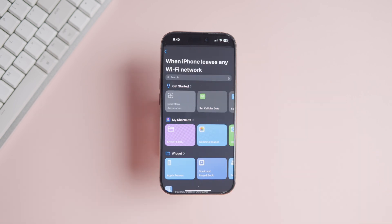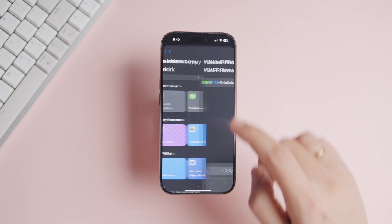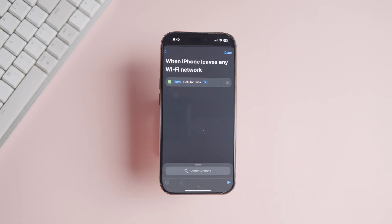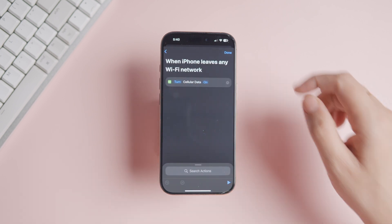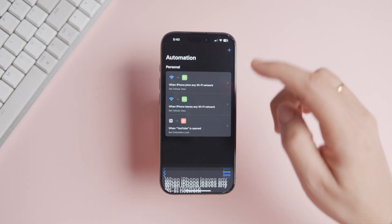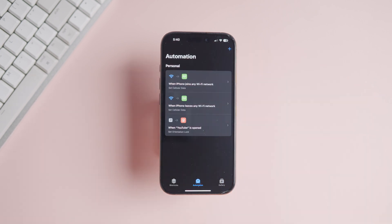Tap the Next button to proceed. Search and add the 'Set Cellular Data' action. Leave the action to turn on the cellular data and tap the Done button to save the automation.